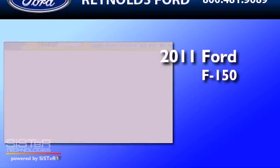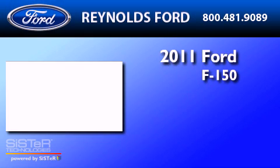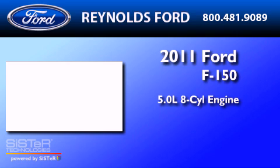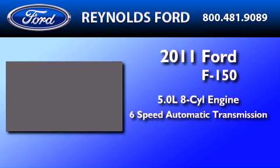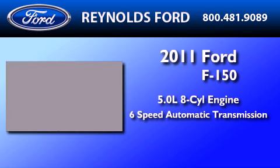This is a brand-new 2011 Ford F-150. It features a 5.0-liter eight-cylinder engine, a six-speed automatic transmission, and four-wheel drive.